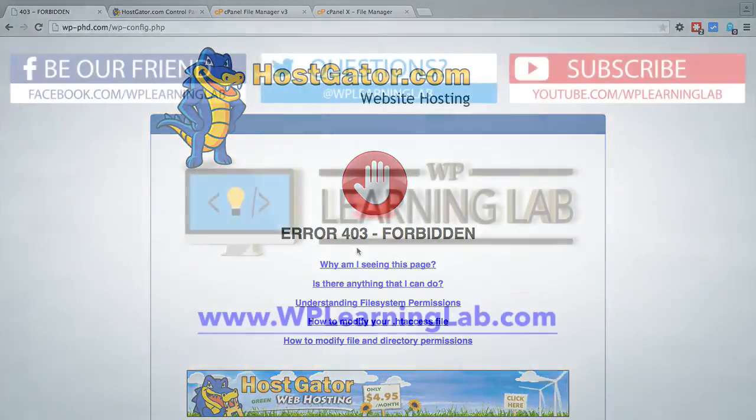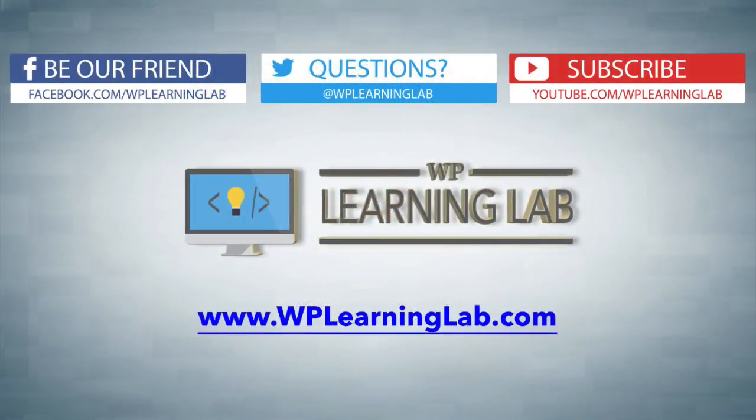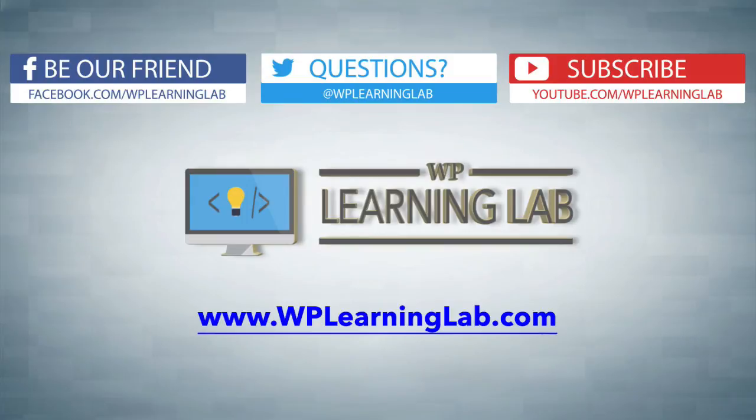I hope this video helps you. I hope you protect your wp-config file right away. My name is Bjorn Allpass from WP Learning Lab. Please like this video if this helped you. Share it. Check out our social media feeds and check out WPLearningLab.com. We write WordPress tutorials every single day. Talk to you soon.